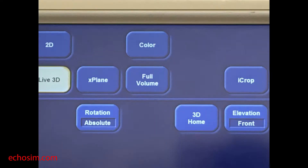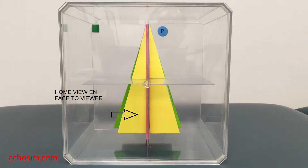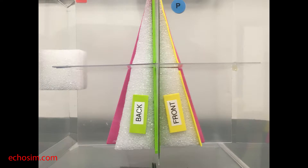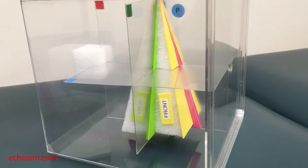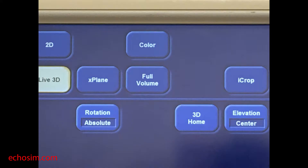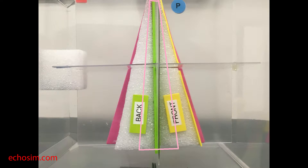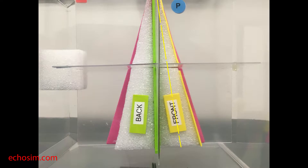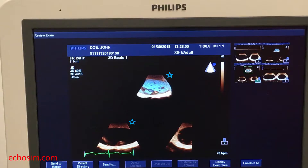Now let's consider how the home view will be displayed in each of the three possible live 3D volume views. In the case of a front selection, the entire yellow plane will be displayed facing the viewer. In the case of a center selection, a face which lies halfway between the yellow and the green plane will be presented to the viewer. In the volume home view, the green plane contained in the volume will always be oriented such that the plane marker during acquisition will appear on the right side of the displayed screen.